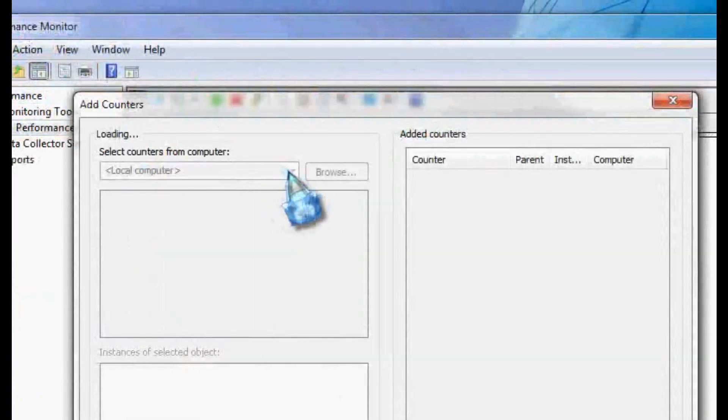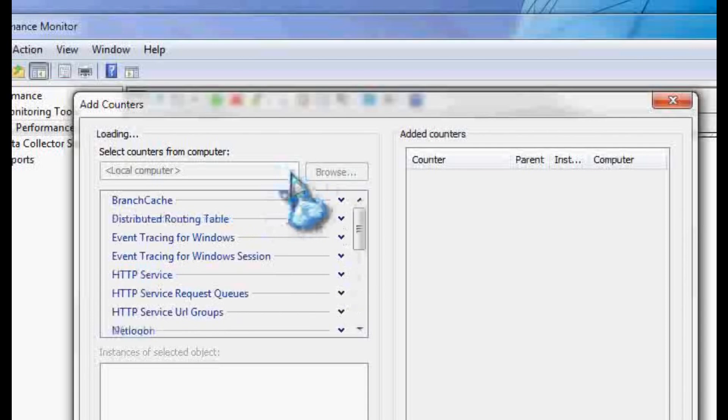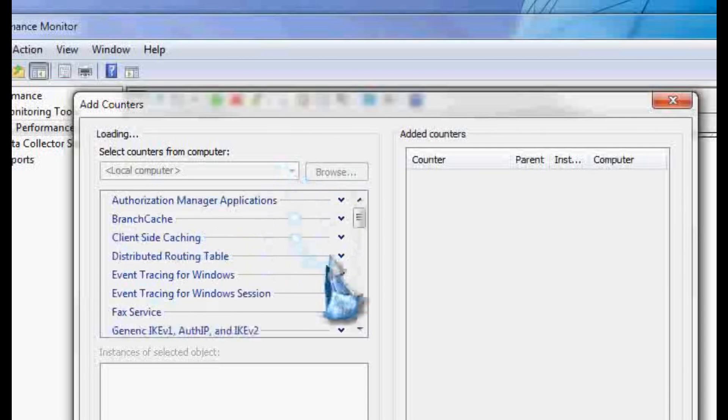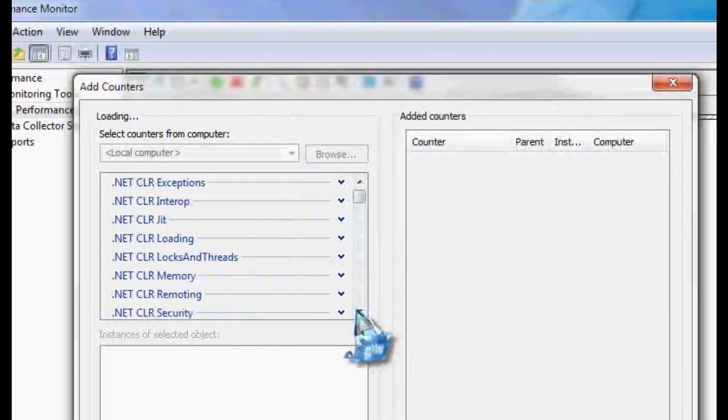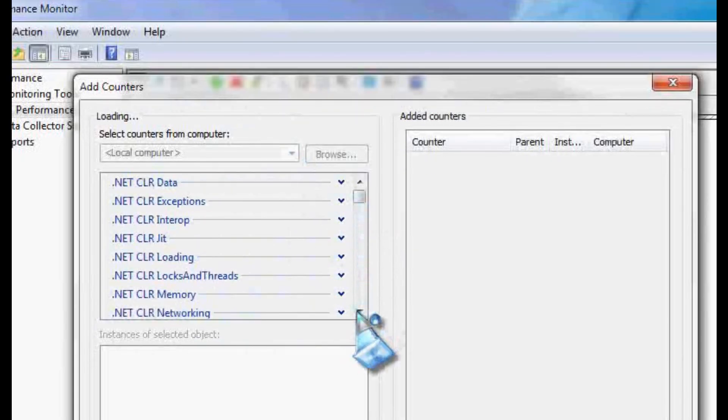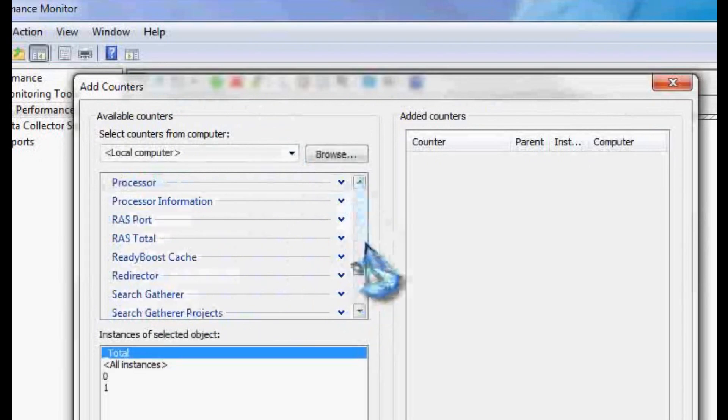So if I increase that, you get all sorts of counters here. I'm going to add them all. Why not, right? Hit OK.